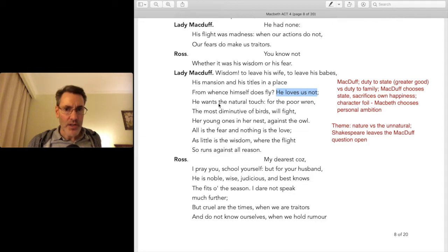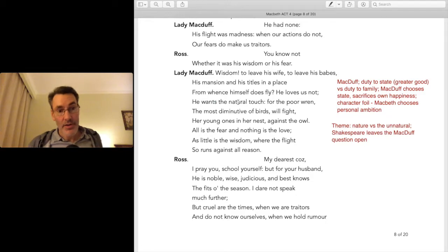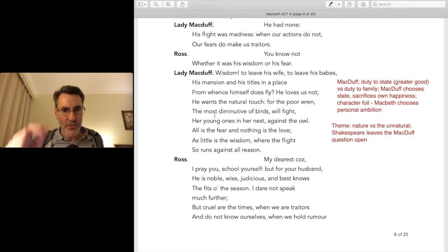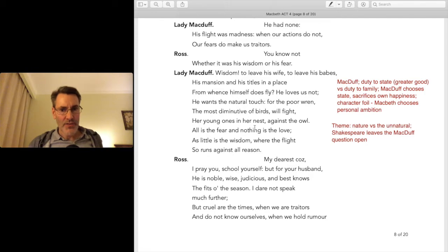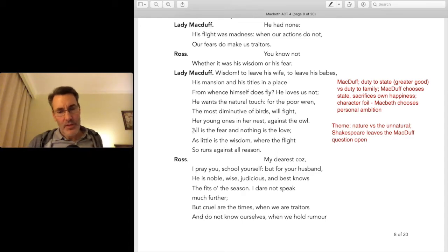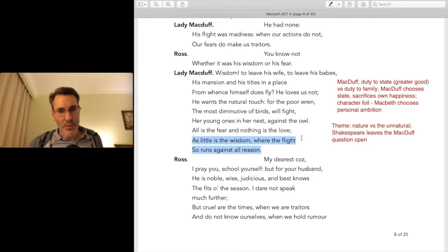'He wants the natural touch' — this is a false friend. It doesn't mean to want something; it means to lack something. So Macduff lacks the natural touch, connecting to the nature-versus-unnatural theme. Then Lady Macduff compares him to a bird: 'The wren, the most diminutive of birds, will fight her young ones' against an owl. She's saying: even the smallest bird fights the big predator to protect her babies. 'All is the fear and nothing is the love.'